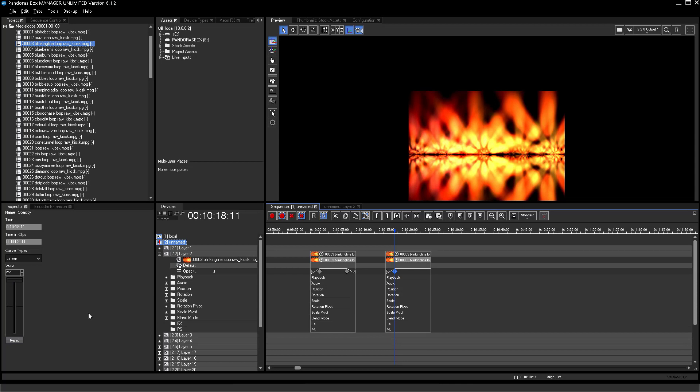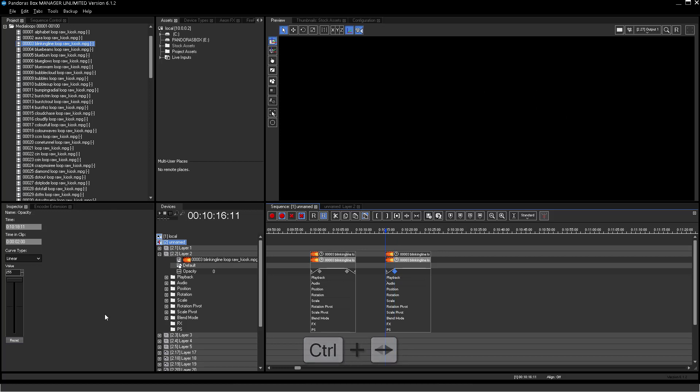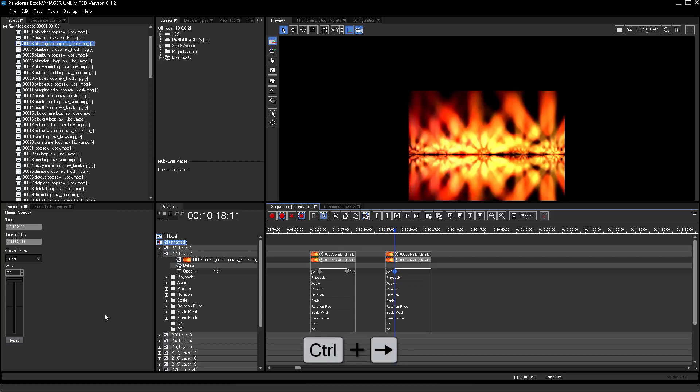Use the same shortcut Ctrl, Arrow Right or Left to jump with the Now pointer to different key positions.